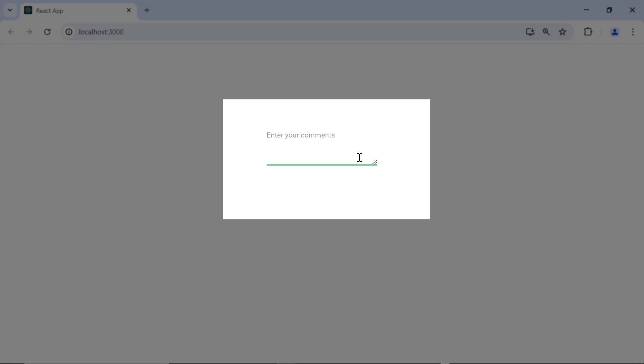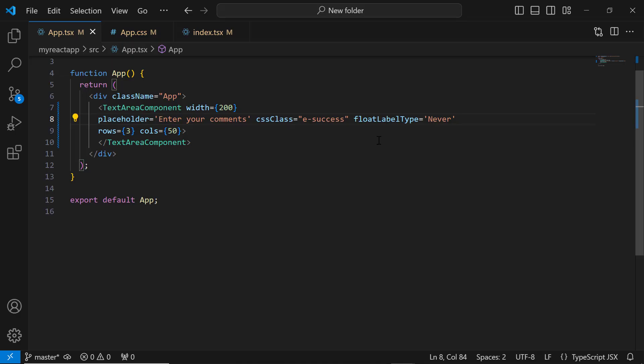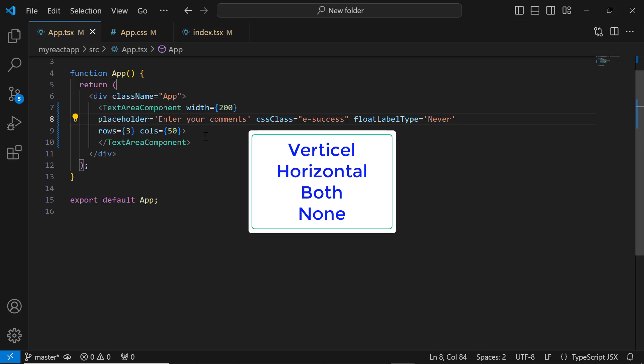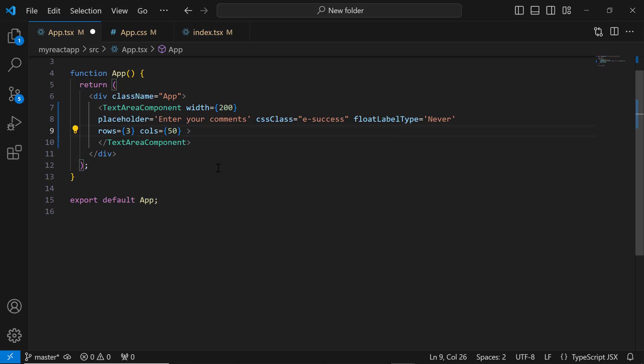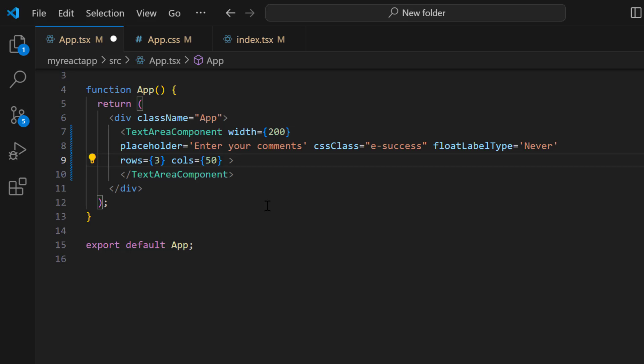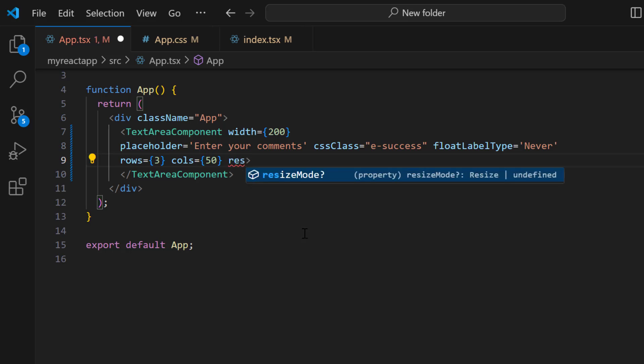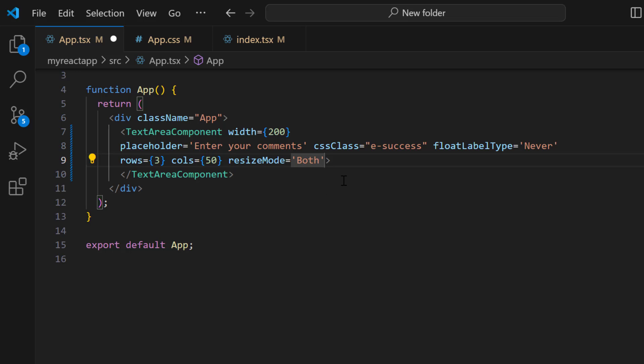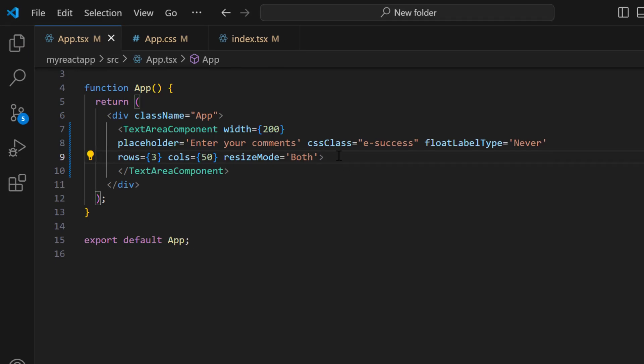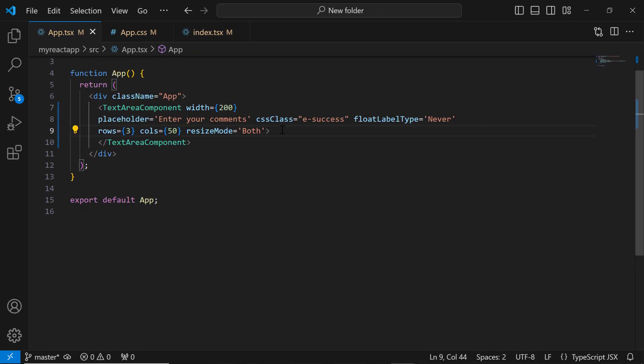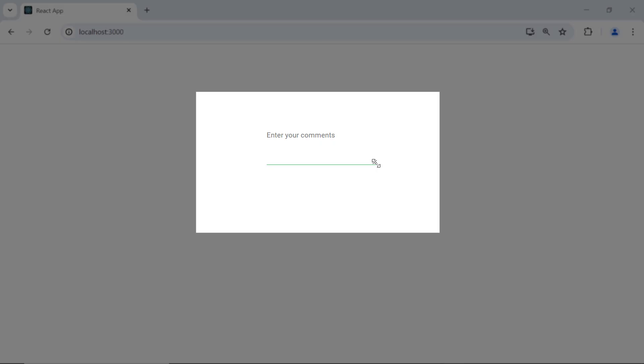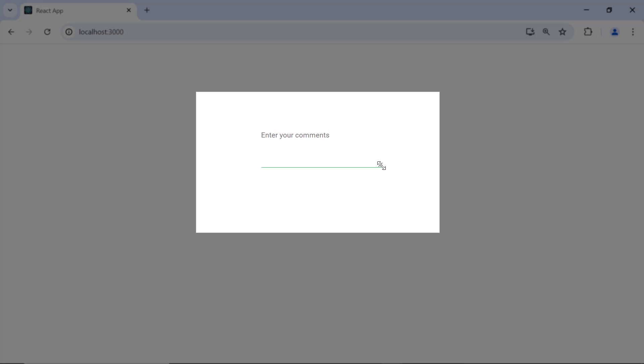Now I will show you the different resize modes. The TextArea component supports four resize modes: vertical, horizontal, both, and none. By default, the resize mode is none. To change the resize mode, I add the resizeMode property and set its value to 'both'. See, now I can resize the text area vertically and horizontally.